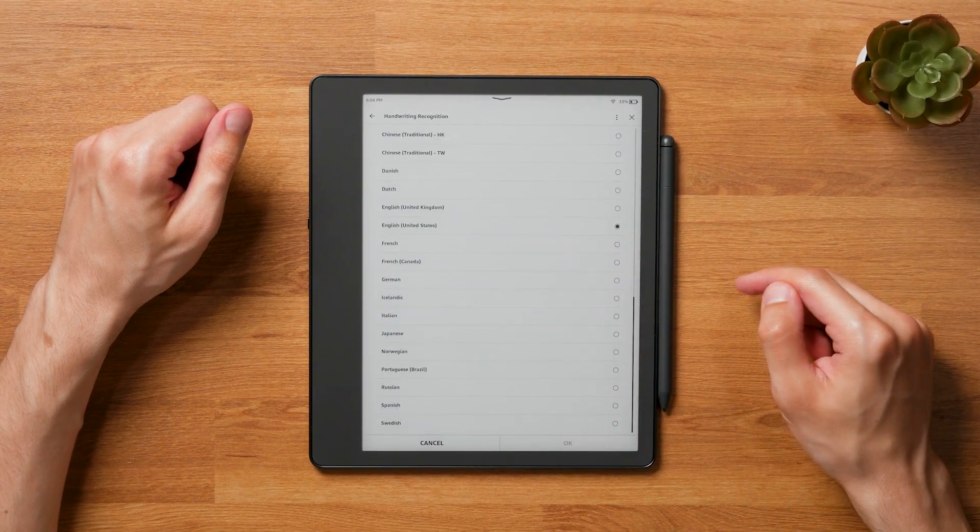I personally like the addition of text conversion a lot and think it improves the usability of the Kindle Scribe tremendously for professional use. I can live with the fact that the conversion doesn't happen directly on the notebook page, as my experience with that on other devices has been mixed anyway. My only wish would be to also save the converted text locally on the device.